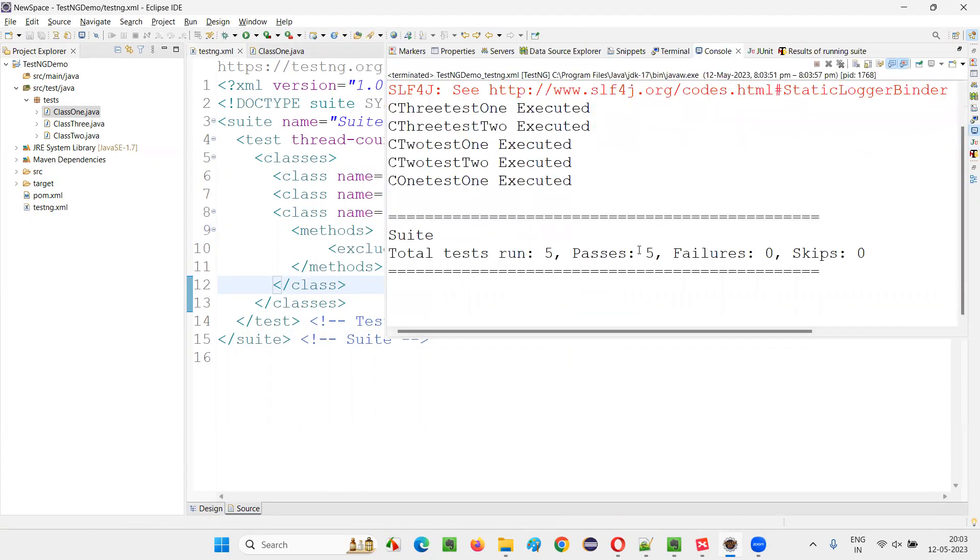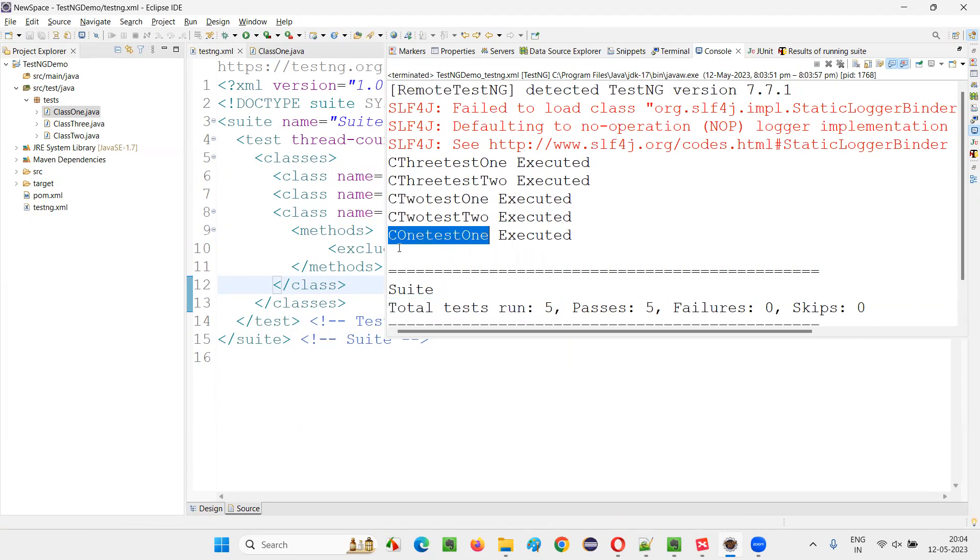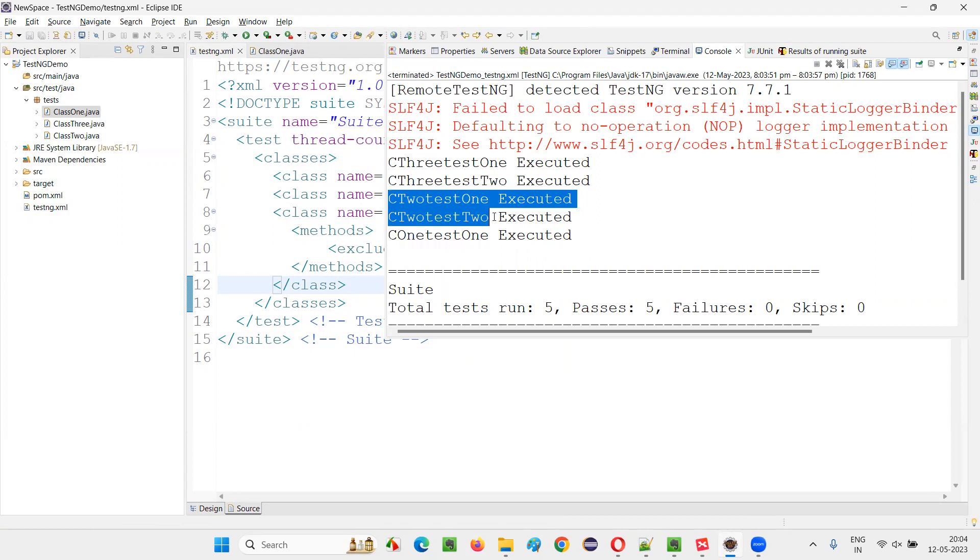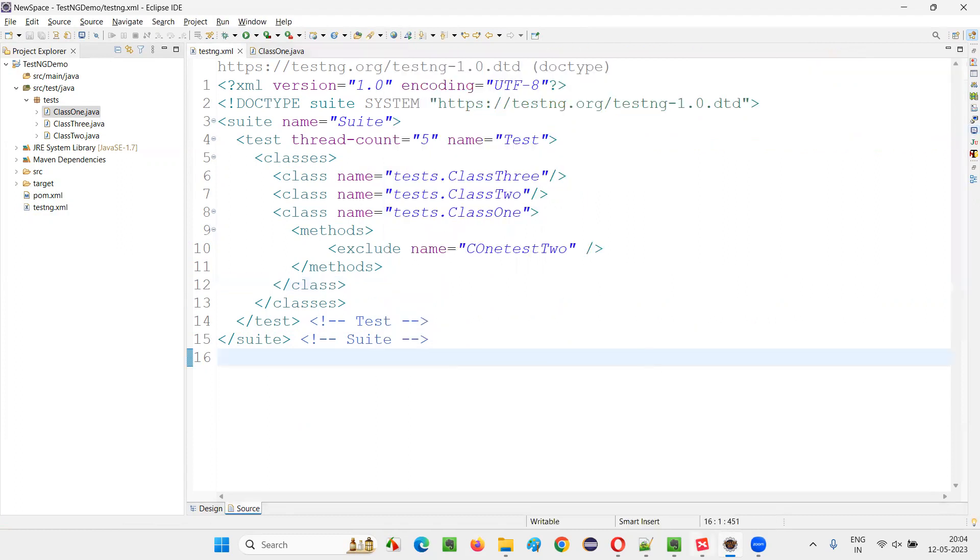See, total five got run. This time only five instead of six. From the Class1, only the first test method got run. Second test method has not run from the Class1. From Class2, two test methods got run. From the Class3, two test methods got run.